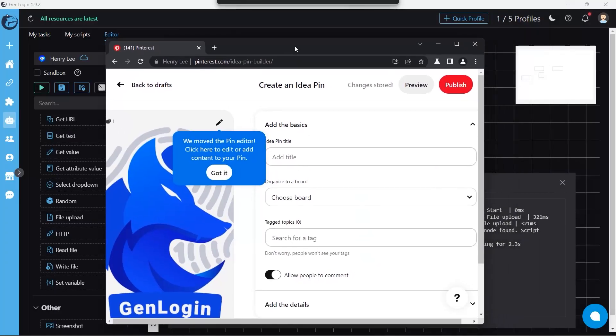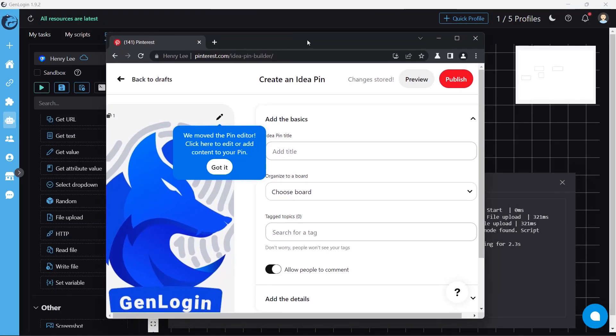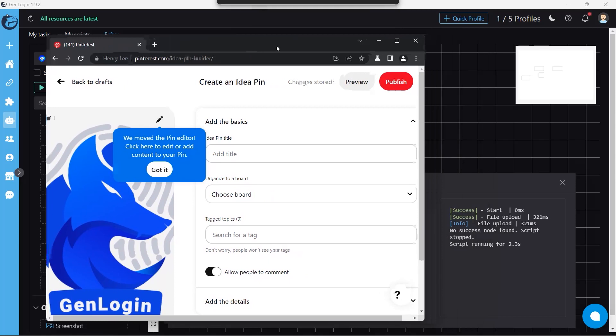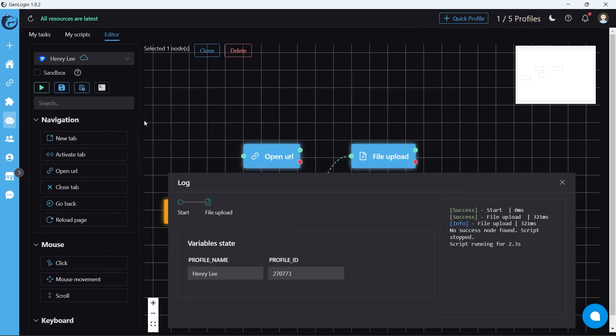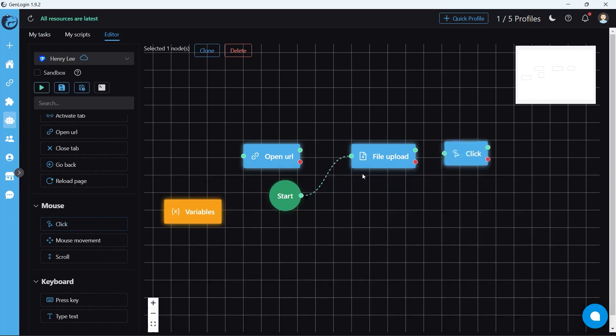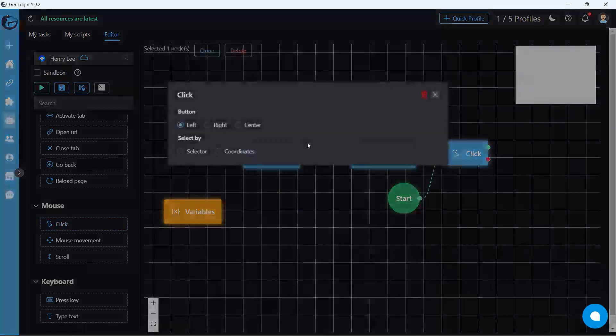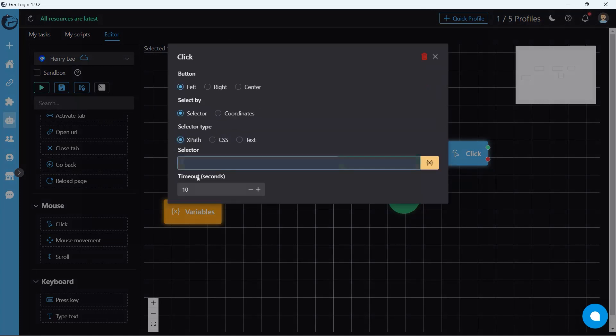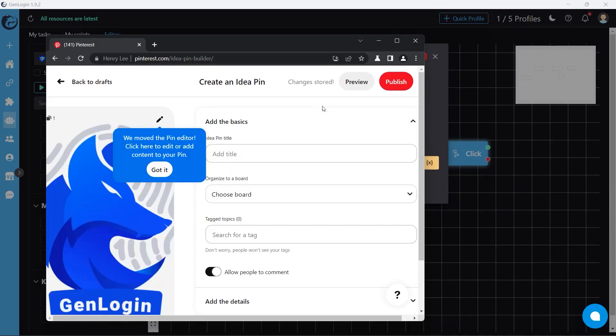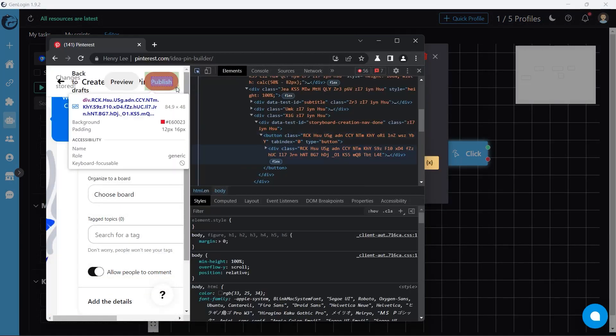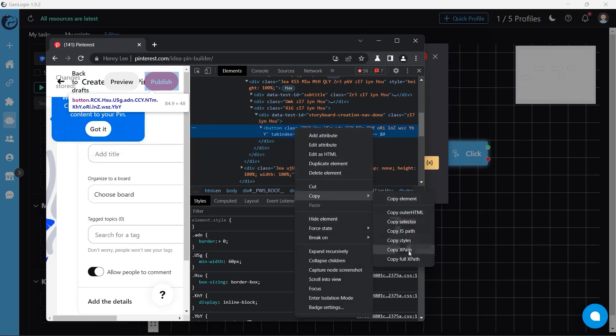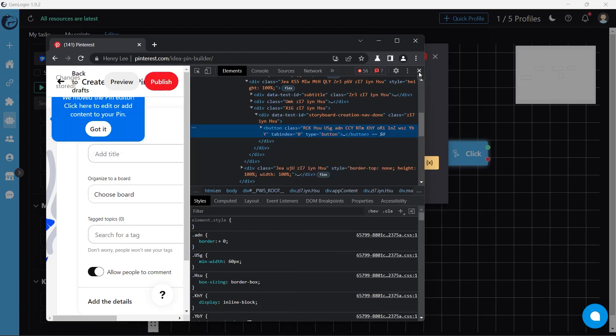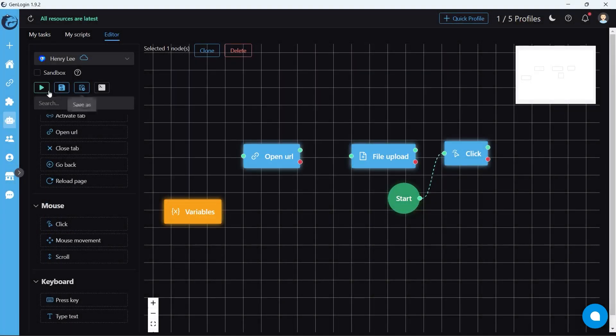The final step here is to click the publish button. Back to Gen Login window, insert click button. Once again, only connect start button to click button. I guess we are all very skillful at doing this step. After that, try running the automation.